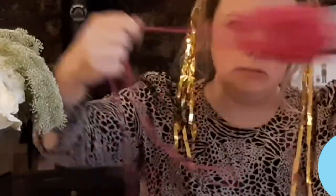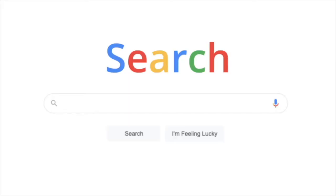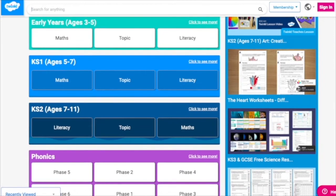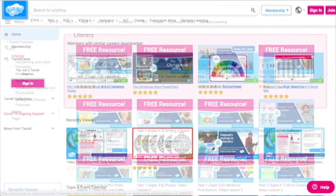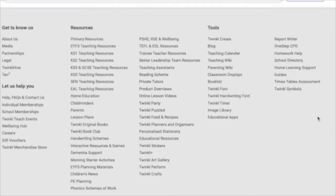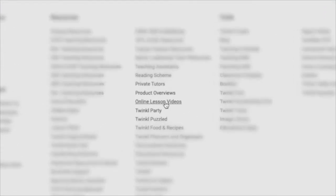And there we have fun, practical, easy-to-achieve learning which will hopefully encourage your children to read more and more. To watch our lesson videos, simply search for Twinkle Teaches before selecting your subject and key stage. Alternatively, you can scroll down on the Twinkle website and select online lesson videos.